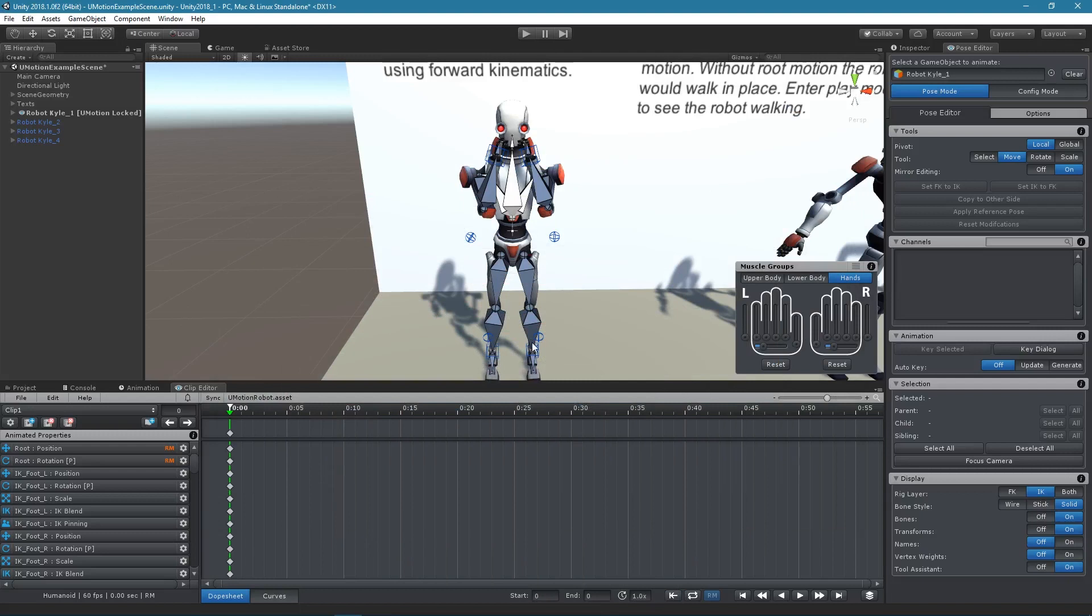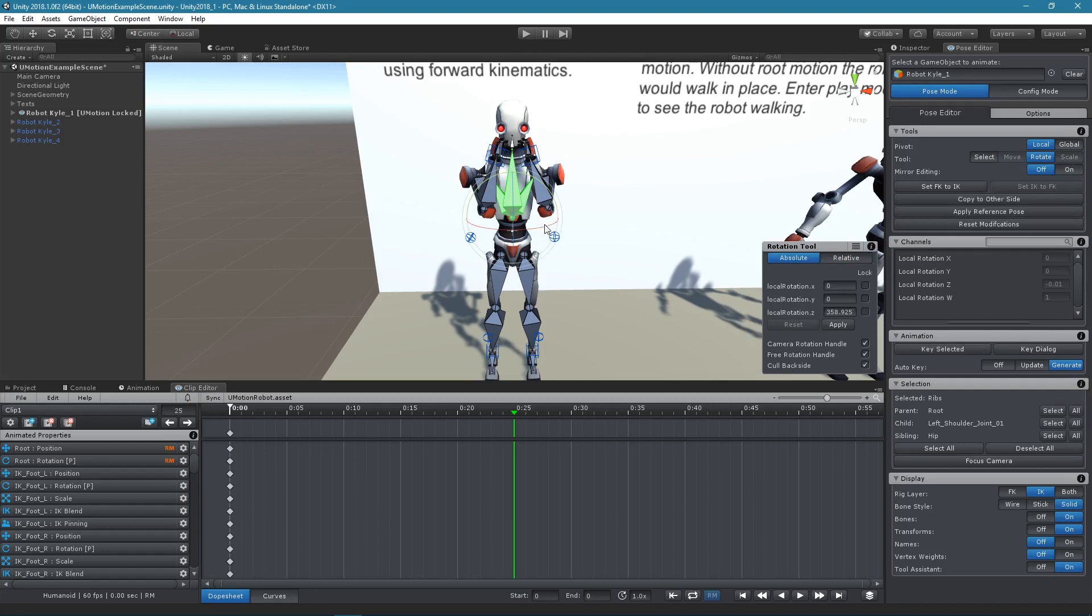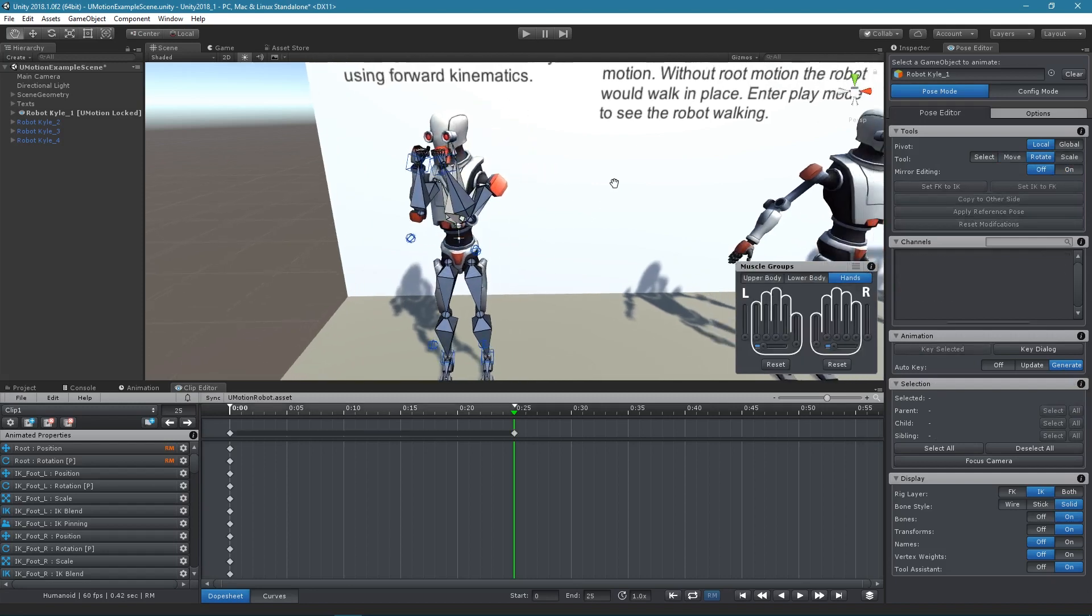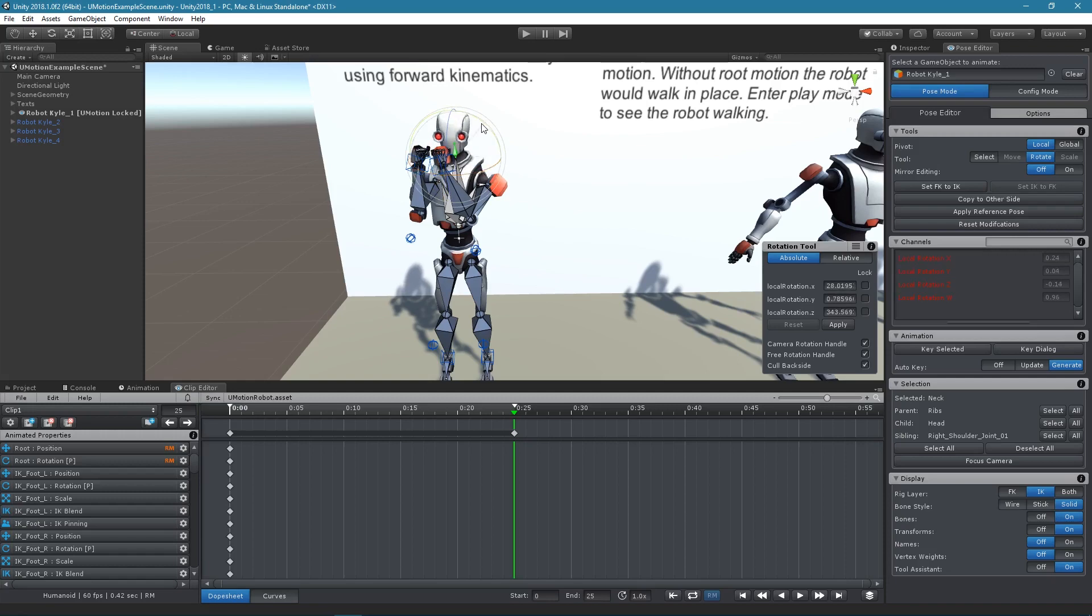Let's add another pose at a different frame to create a very basic animation. Therefore, I will be using the Auto Key mode. In this mode, keys are automatically created whenever we change the character's pose.